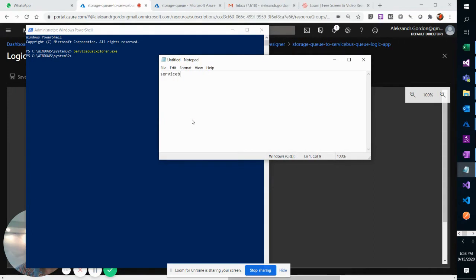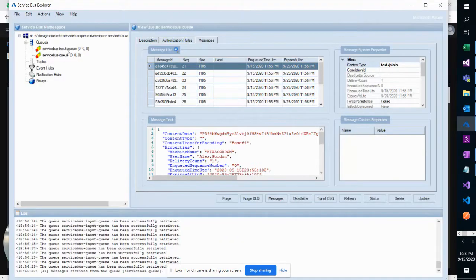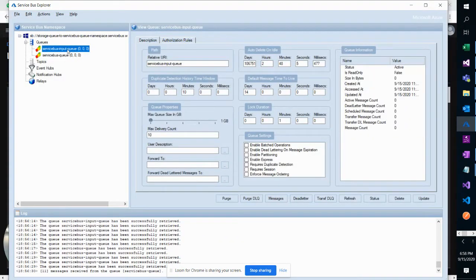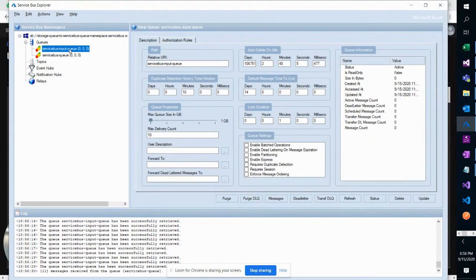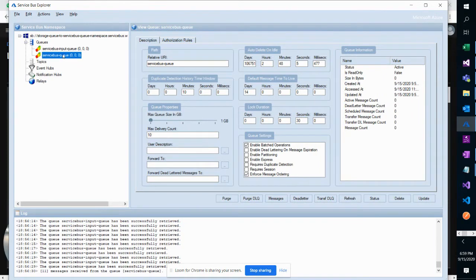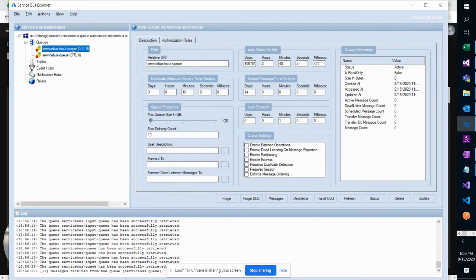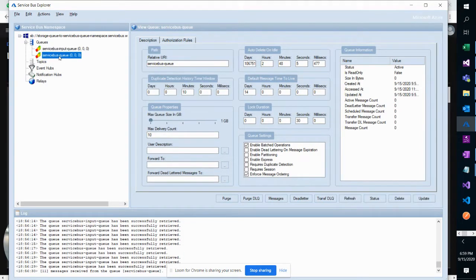Grab messages from Service Bus Input Queue and move those messages to Service Bus Queue. We've got an Input Queue and this is the Output Queue. I should have named it Output, but Input and Output. When I put messages here, I want them to eventually arrive here.